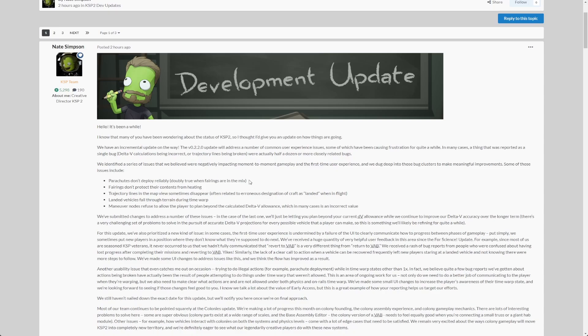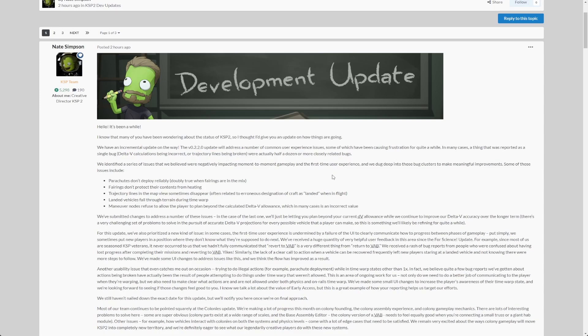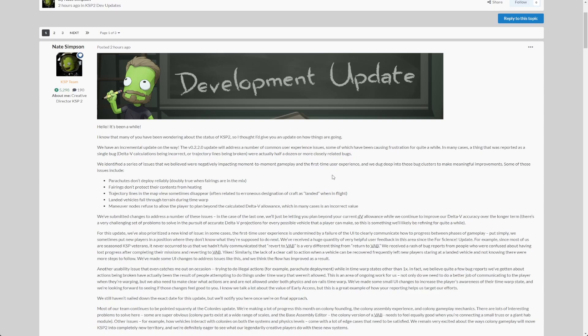He mentions that version 0.2.2 will address a number of issues. There is no mention about any new features, any new parts being added like in the version 0.1 update we got those highly efficient Methalox engines. Nothing like that in the works according to this post.